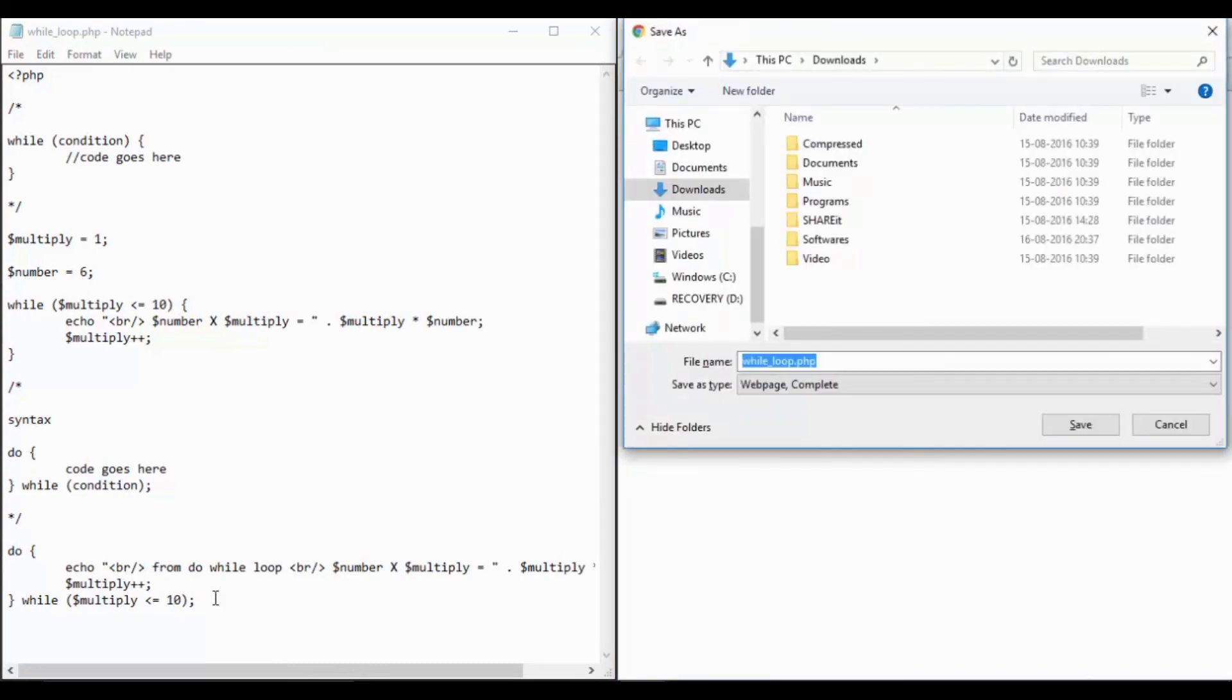There is one more shortcut for this that is nothing but a for loop where you can initialize a variable at the same line, you can check the condition at the same line and you can increment or decrement like we have done over here multiply plus plus so you can use that statement in a single line.